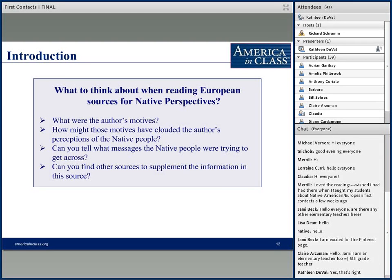All the Native peoples we'll be looking at tonight had no written language at the time of encounter, so we have to look at these sources carefully. The first question to ask of any historical document is: what were the author's motives, who was the author, why did they write this down, and what was the audience? Then we consider how those motives might have clouded the author's perceptions of the Native people.